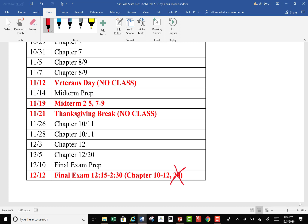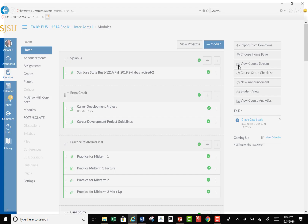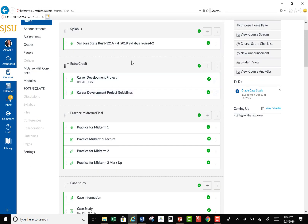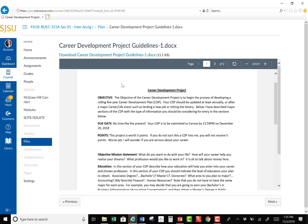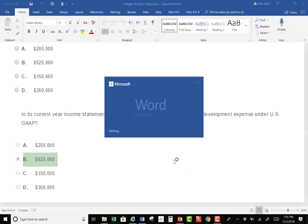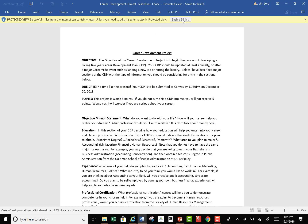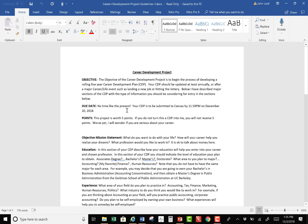A couple of students had asked for an extra credit opportunity, so I have decided to go ahead and do that. I'm going to offer 10 points of extra credit for what I call a career development project. I'll give you 10 points for this, not 5.